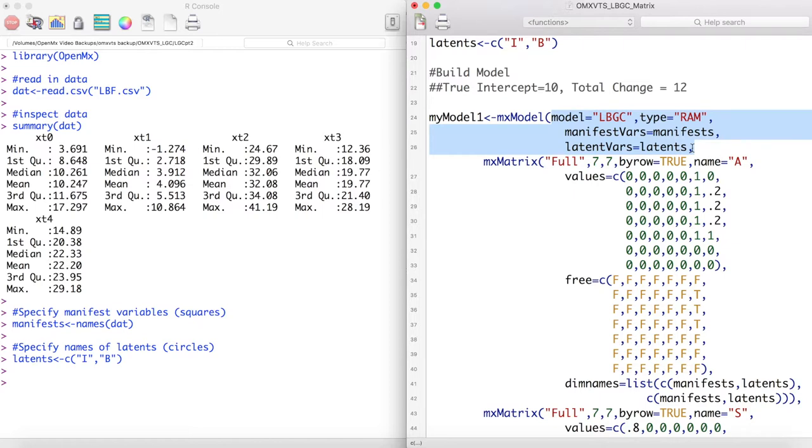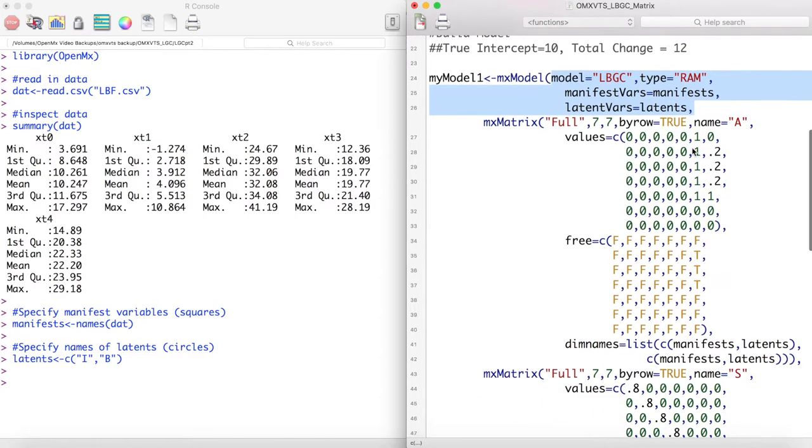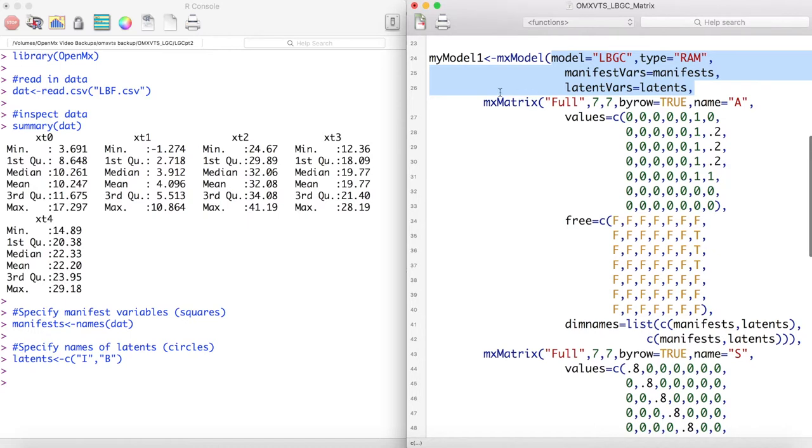We will call this model LBGC and it will be a RAM type model. We also set the names of our manifest and latent variables.